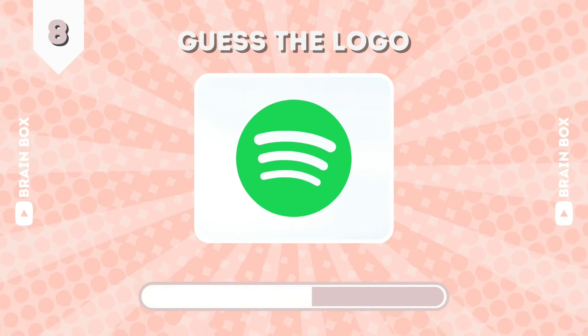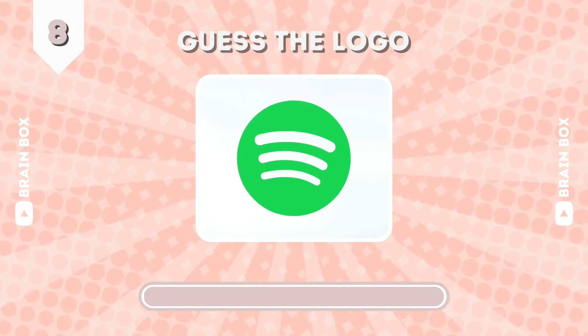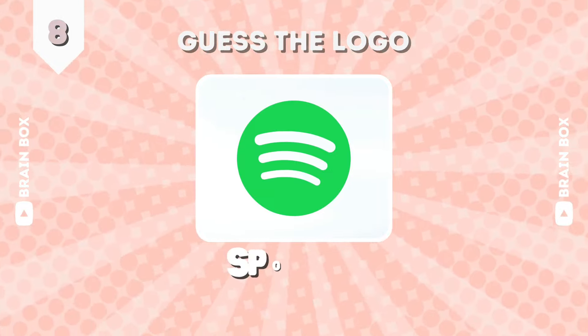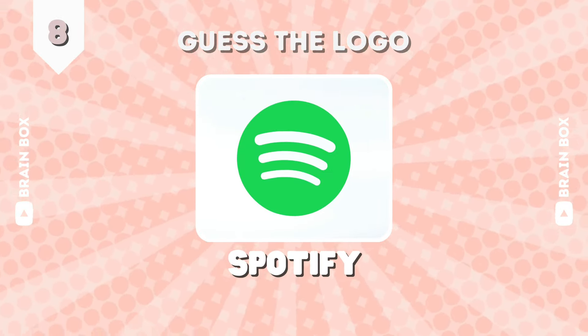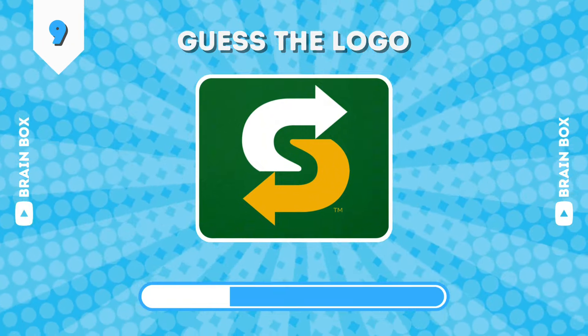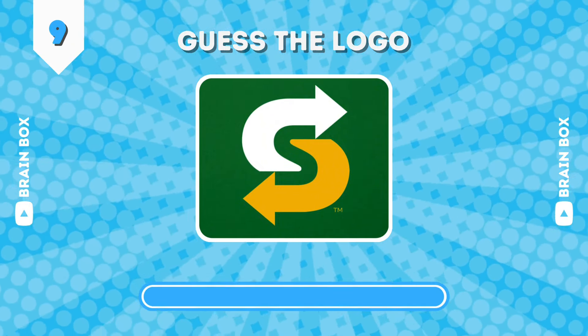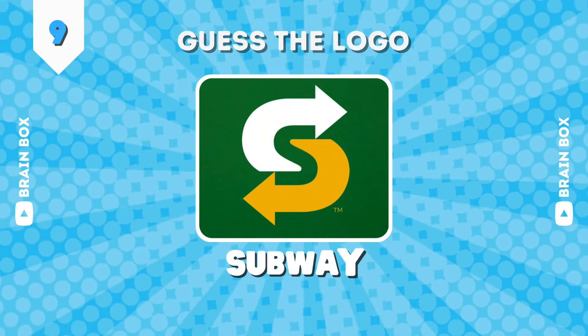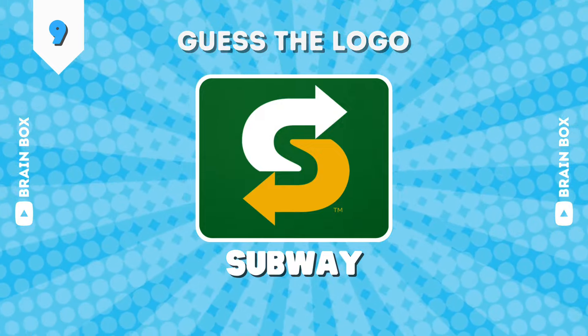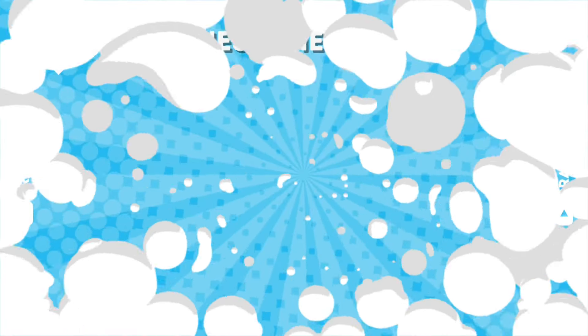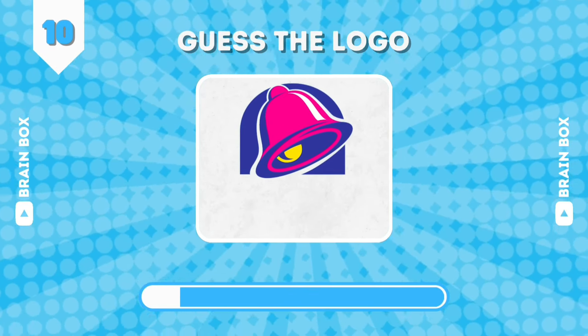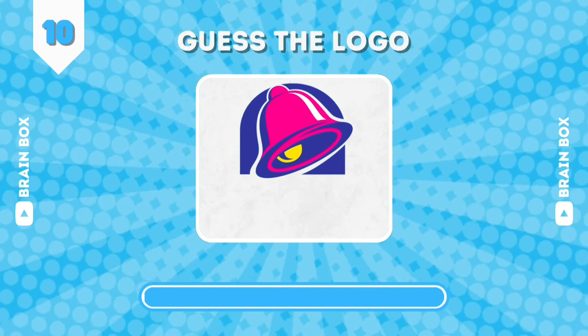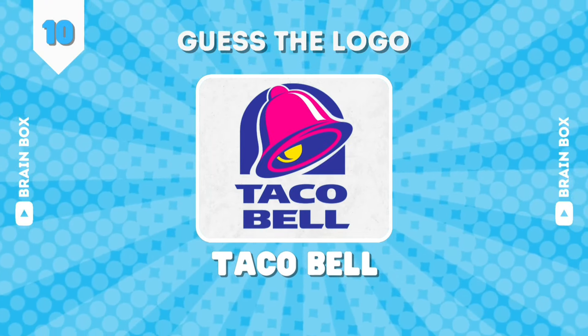You got only three seconds. It's Spotify. Next one. This is Subway. It's Taco Bell.